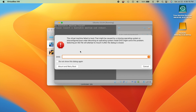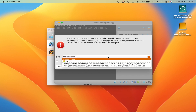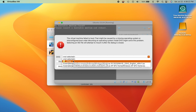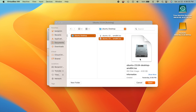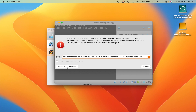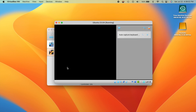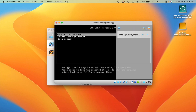When you see the 'no bootable medium' error, click the drop-down and navigate to wherever you stored the Ubuntu ISO file — most likely your Downloads folder. Select the file and hit Open, then click 'Mount and Retry Boot.' This time it should be able to boot up.